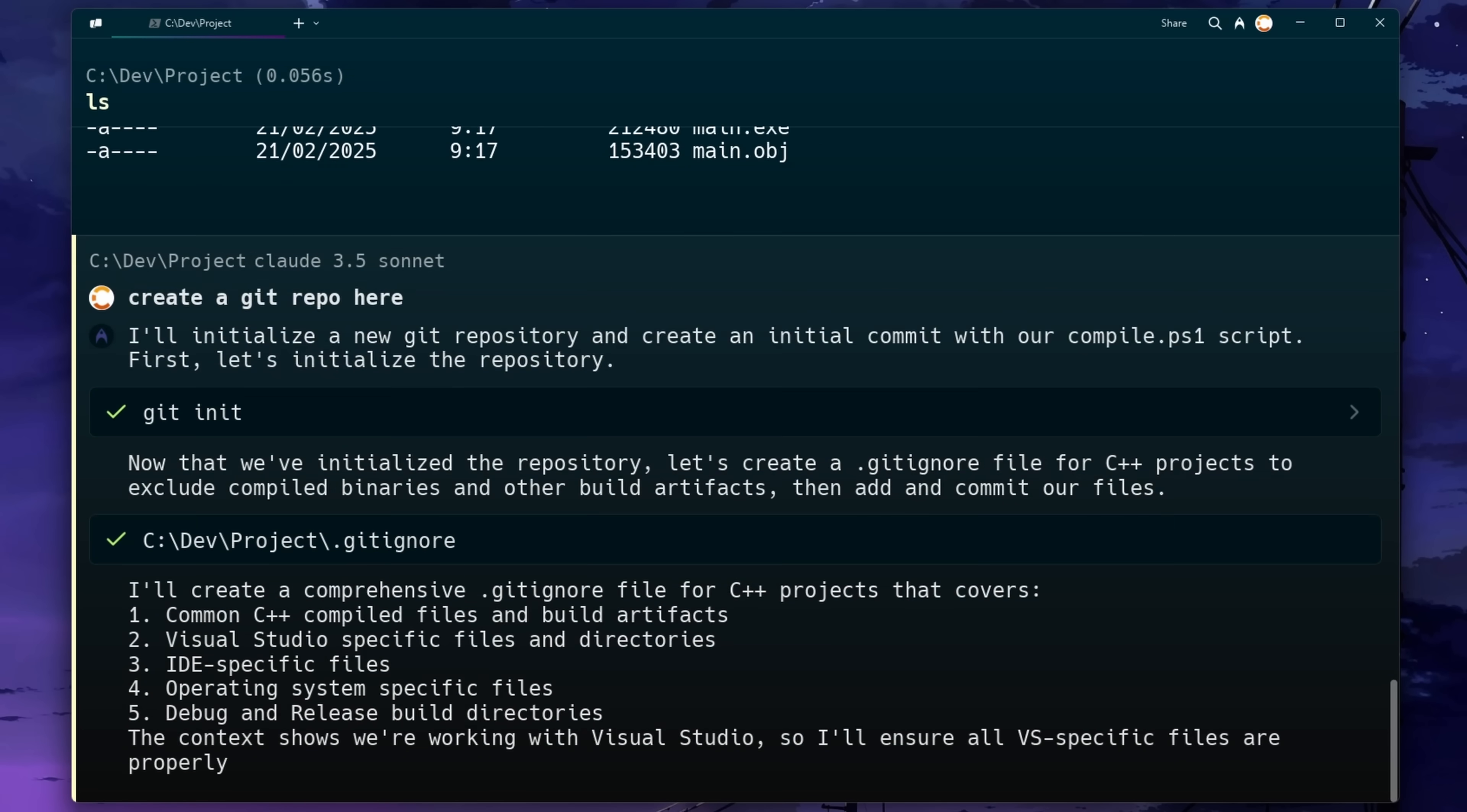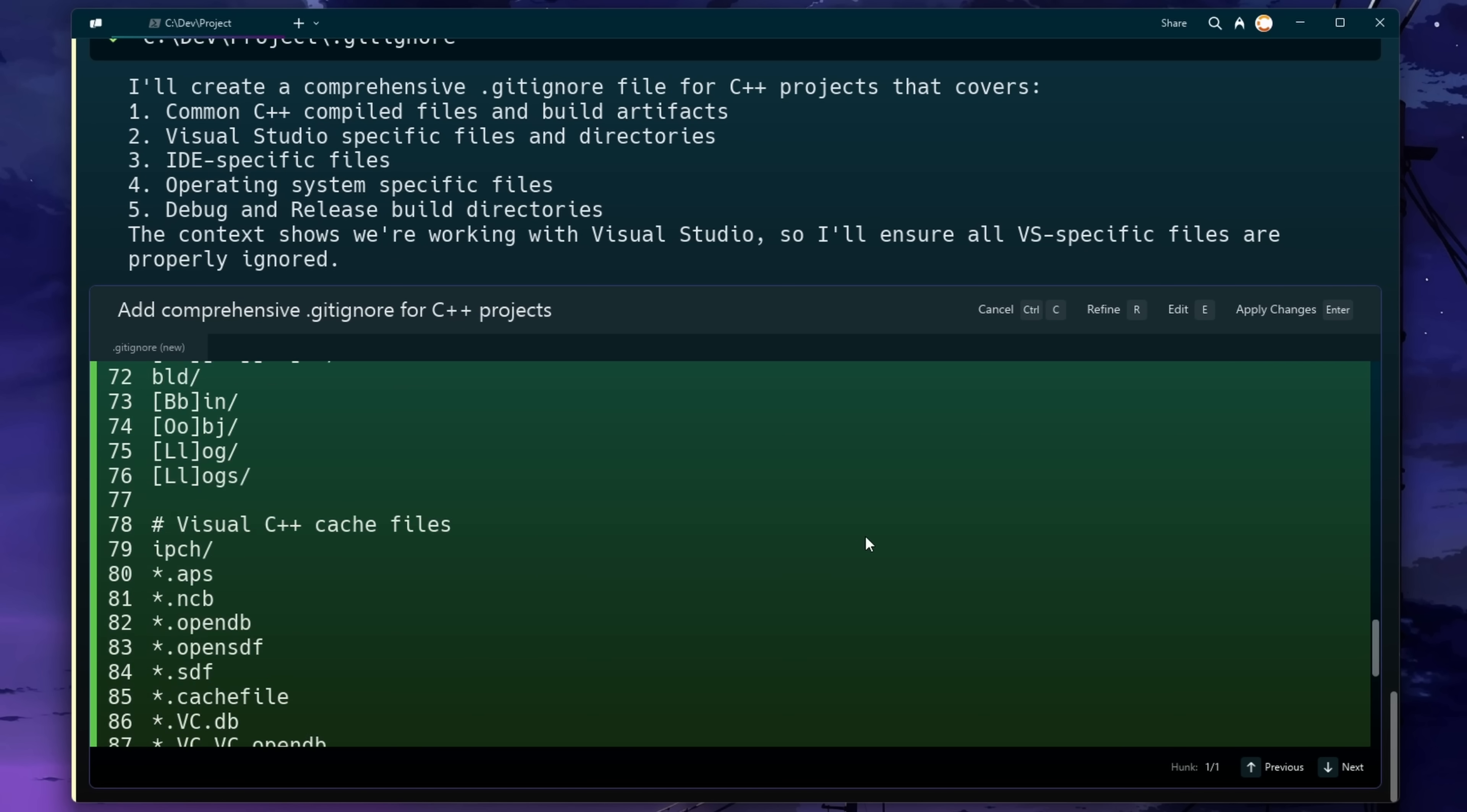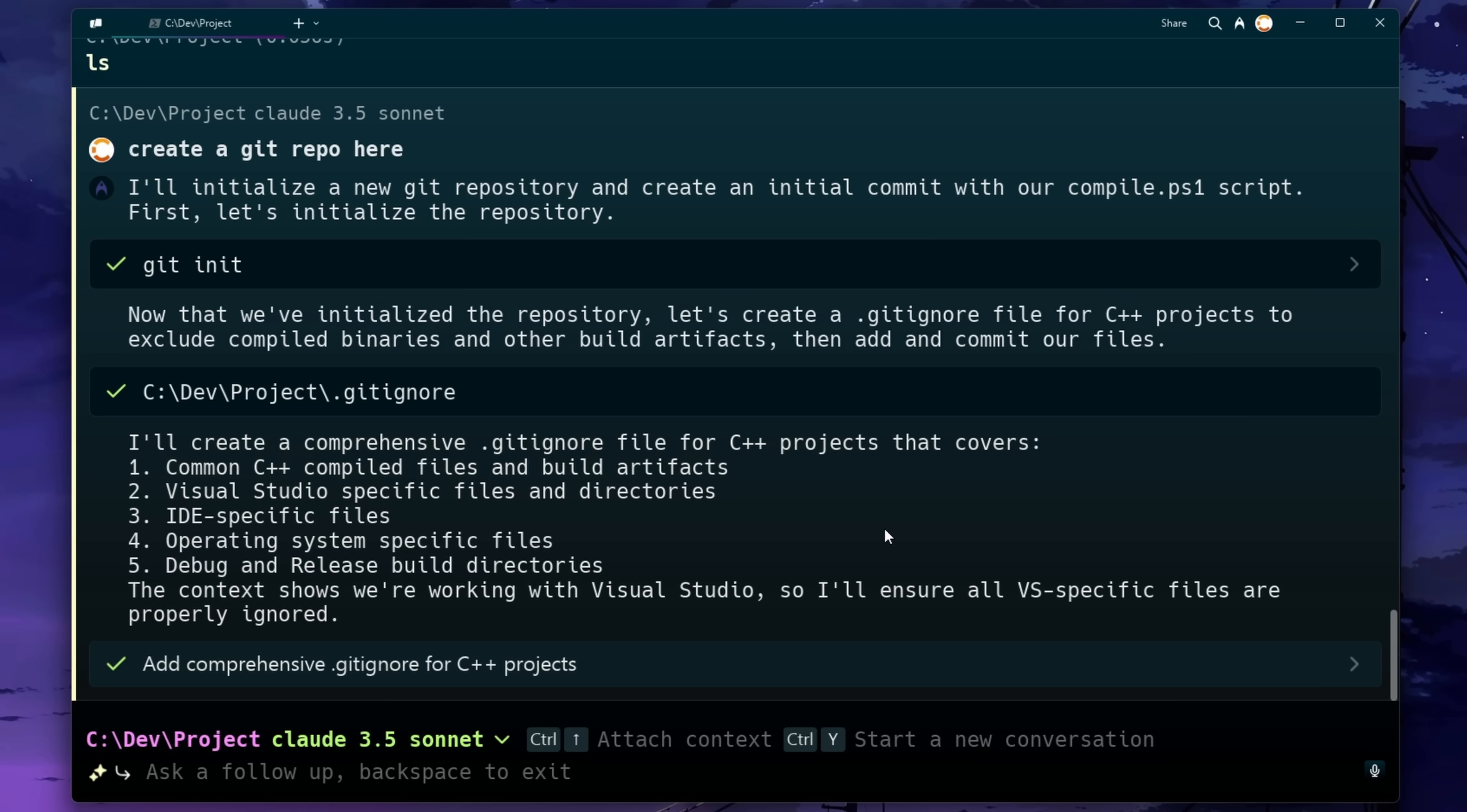And look at this. It's automatically created a git ignore file for us with our Visual Studio based environment in mind. I also just want to point out the fact that it explains everything that it's doing. And you can even ask questions. I just think this is so beneficial for beginners who are learning.